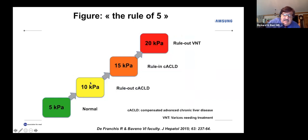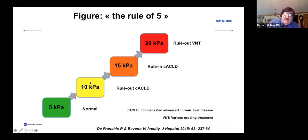In 2018, the World Federation of Ultrasound in Medicine published guidelines similar to the SRU — the 'rule of 5.' Five kilopascals or less is normal. Between 5 and 10 kPa, in the absence of other known clinical diseases, can rule out compensated advanced chronic liver disease (cACLD). Between 10 and 15 kPa, you need to rule out cACLD. Above 15 kPa rules in cACLD. Below 20 kPa can rule out varices needing treatment. The new preferred term is 'compensated advanced chronic liver disease,' replacing 'significant fibrosis' — this represents F3 and F4 patients at risk for complications.